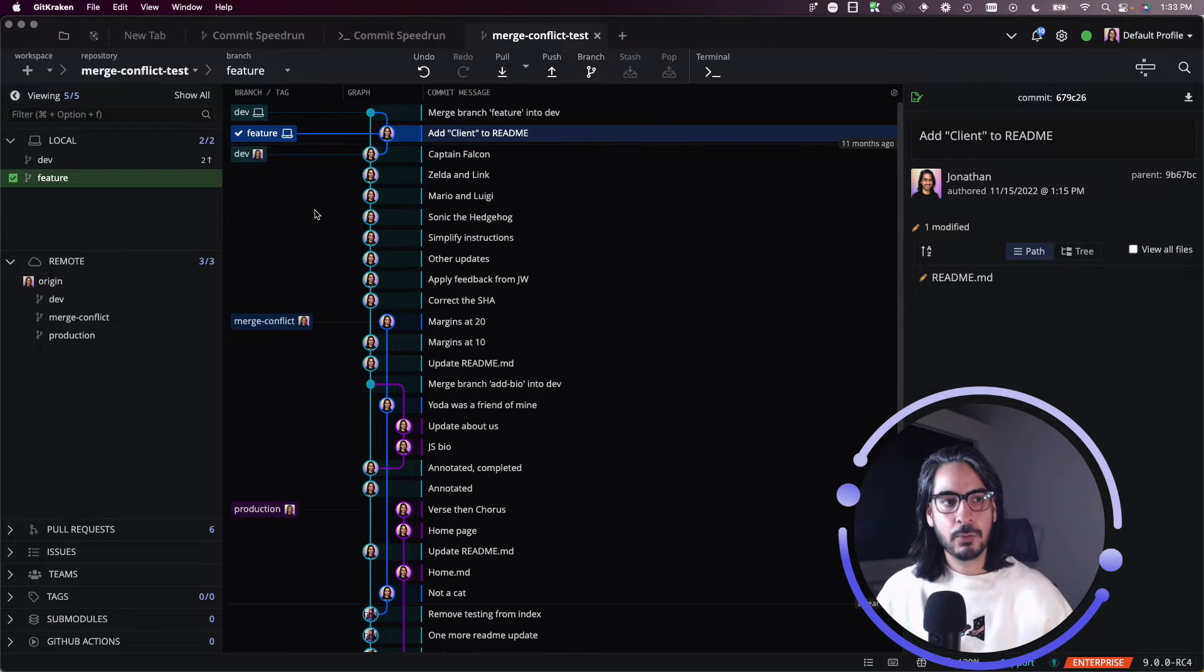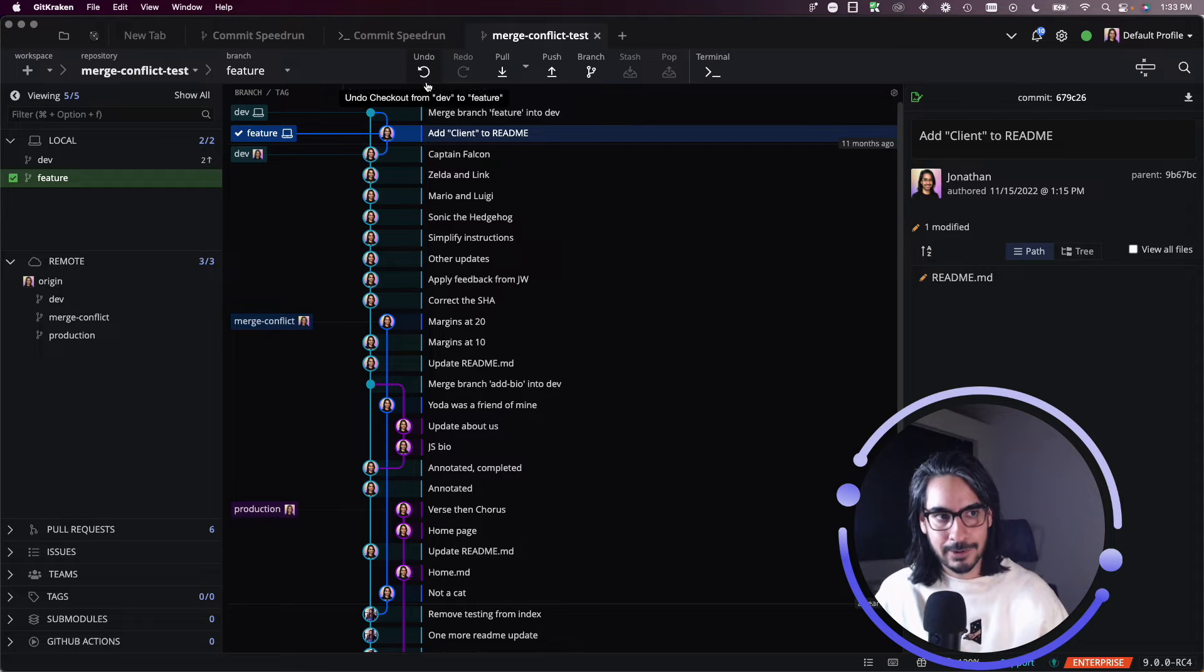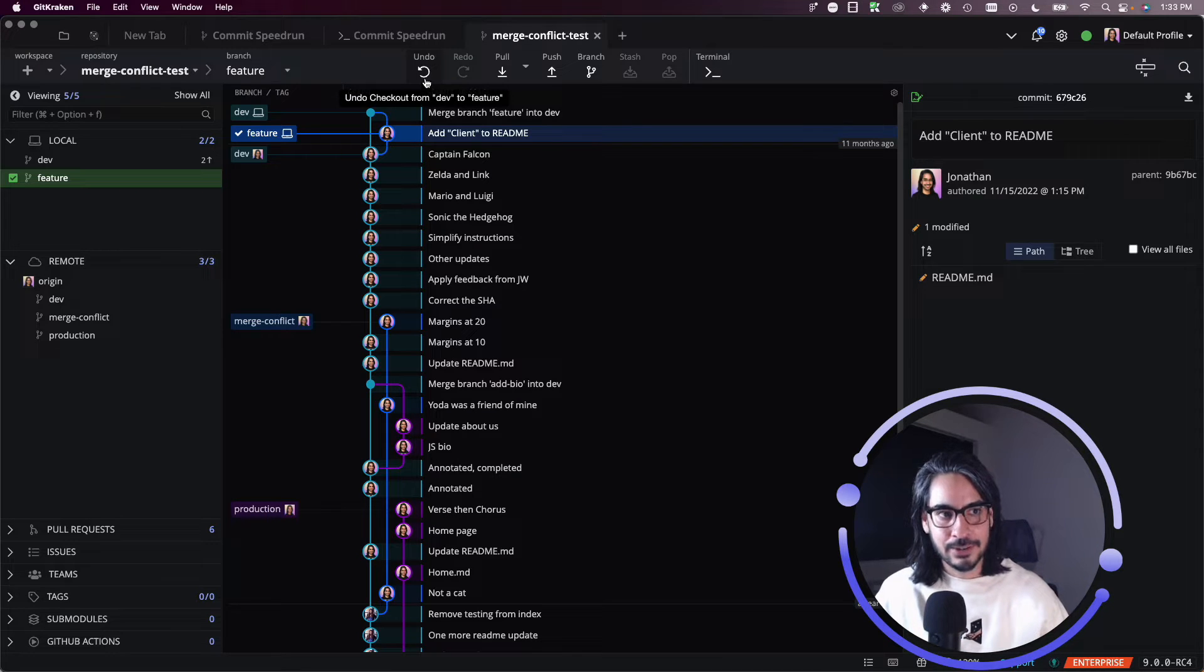Now, one thing, since we are in GitKraken Client, I do want to show you something. If you hover where it says undo, let me try to undo this merge commit.